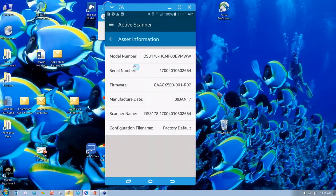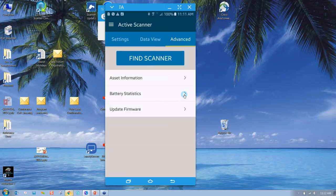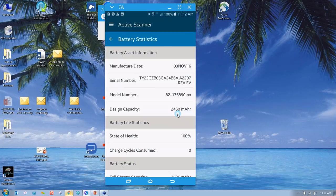I can pull up asset information. So this device is a DS8178 - this is the healthcare model I'm using. There's the serial number, the firmware version I have on it. It was manufactured January 9th of this year. There's the scanner name, and it's at factory default.